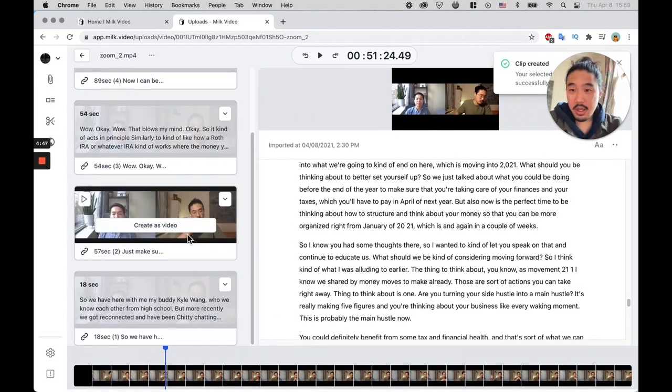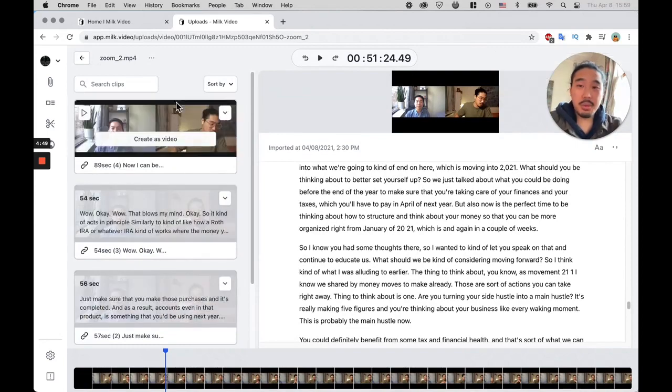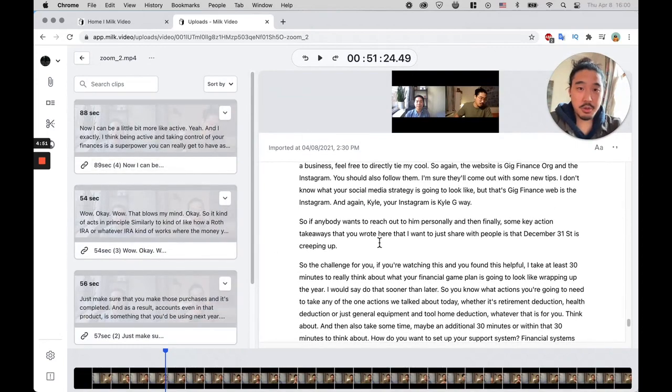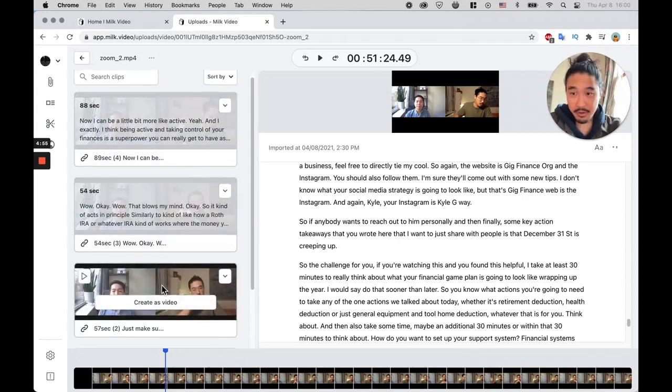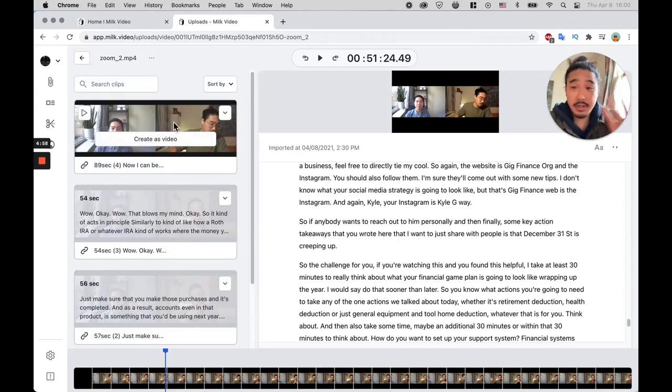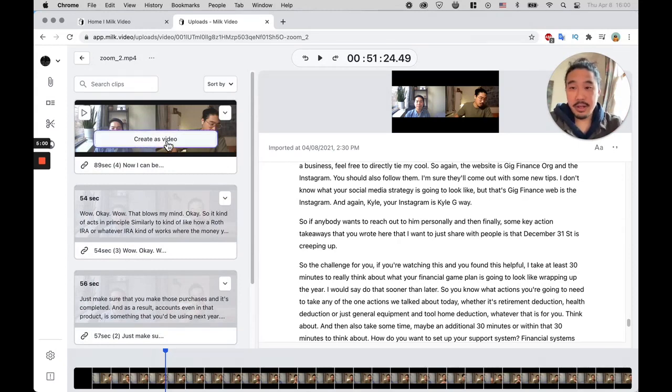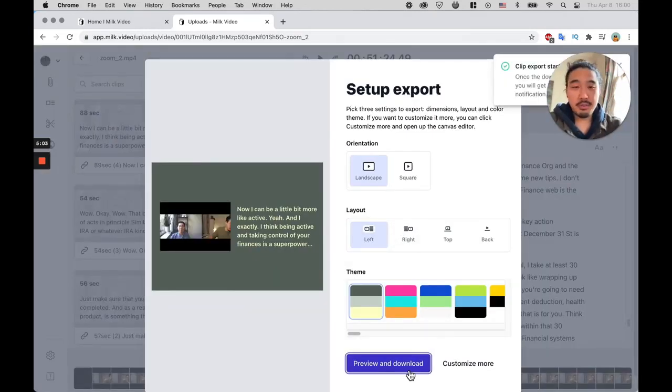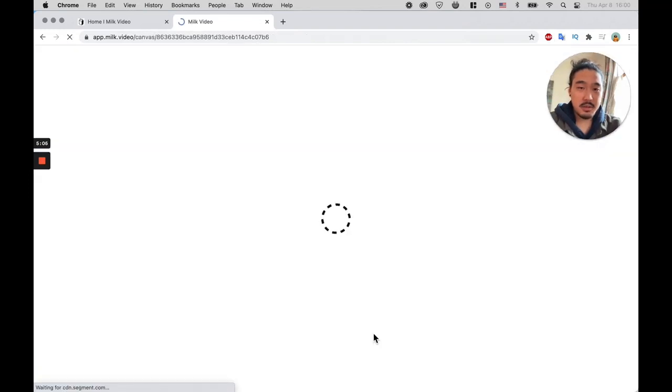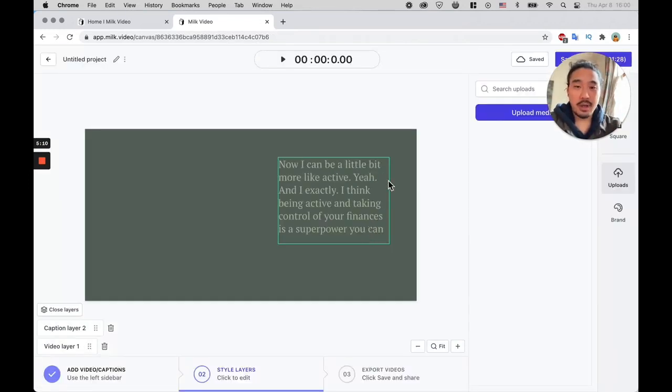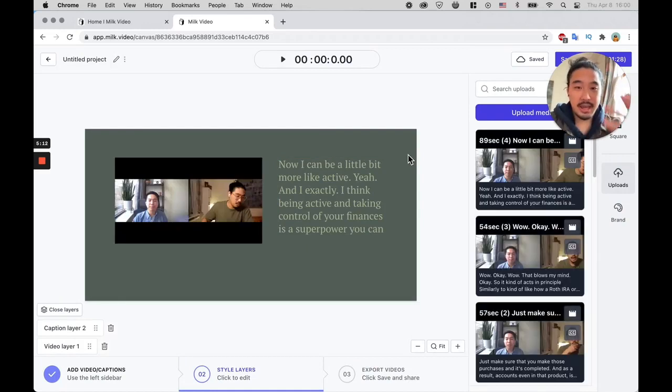So now once you start to pile up a bunch of these clips and just go through your long-form content and start to cut these out, you're going to have a bunch of clips to the side. And you're going to want to turn them into videos, of course. So you hover over, you're going to click Create as Video. Feel free to bypass this part—it's going to basically give you a little preview of what you can do, and ultimately when you click Ready to Go, it's going to take you to the editor.